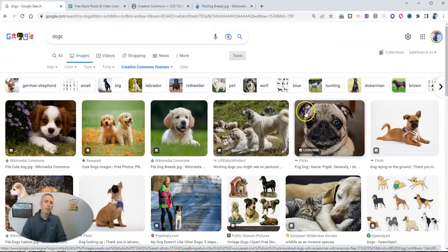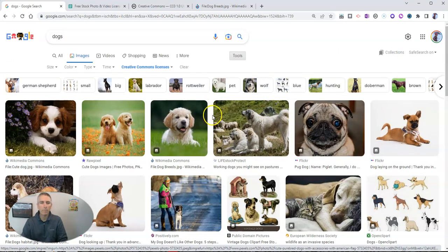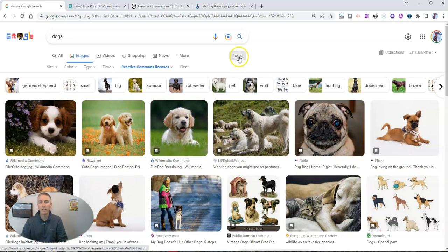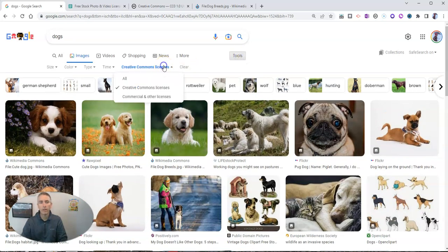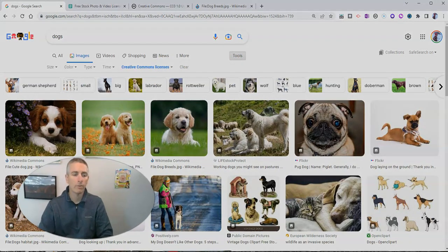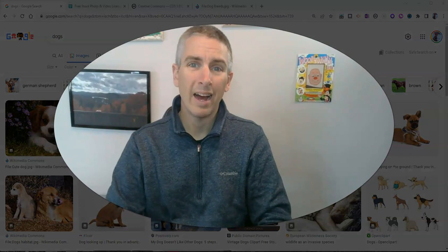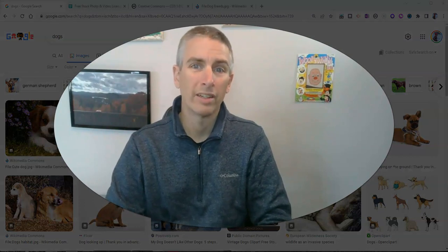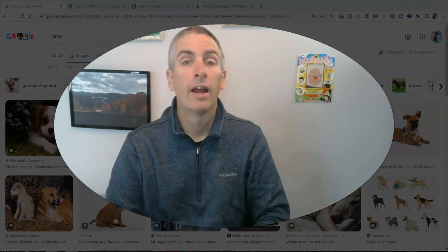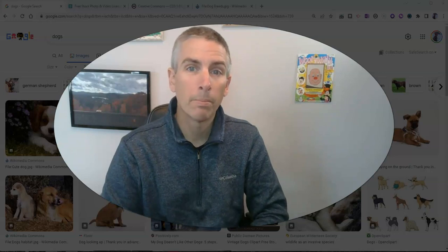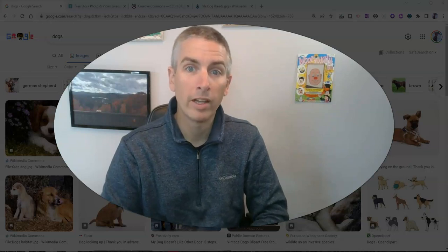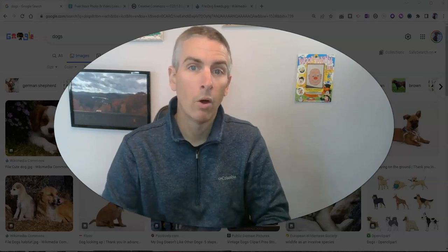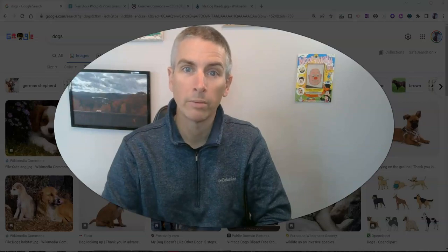So the important thing to remember when using Google images to find images to use in your projects, is that you need to use the tools menu to look for Creative Commons licensed images, and then verify the licensing on the image source itself. And as always, for more things like this, please visit freetechforteachers.com or subscribe to my YouTube channel.